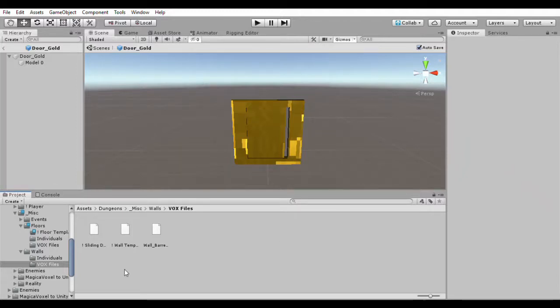Hello everyone, this is Daniel with another tutorial on Magicka Voxel and Unity. So in this tutorial I'm going to show you how to animate a sliding door.